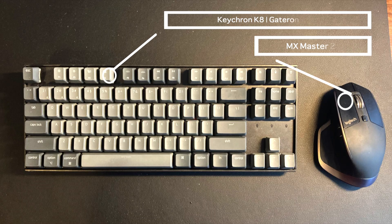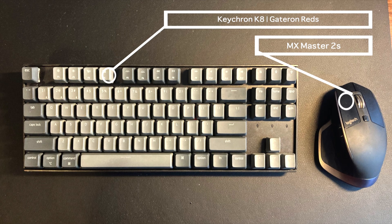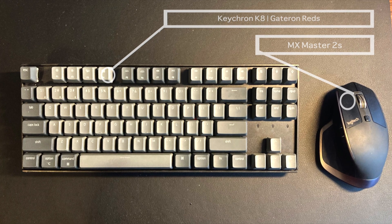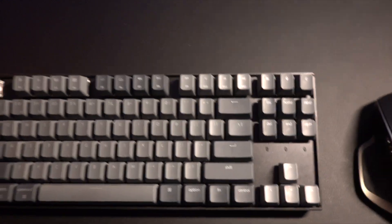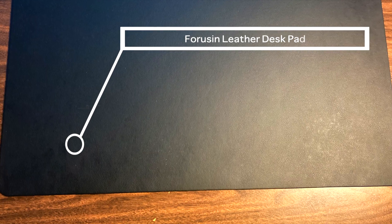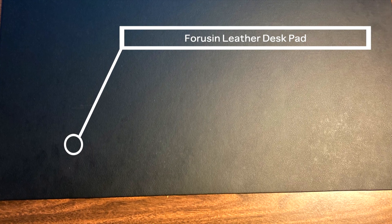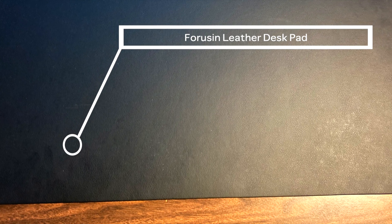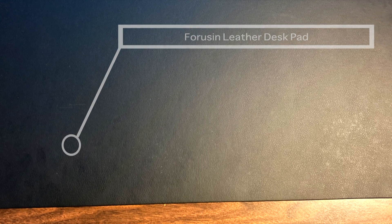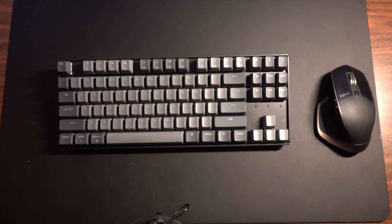And the MX Master 2S wireless mouse. Then I have a Forrosion mouse pad or desk pad that they are resting on.